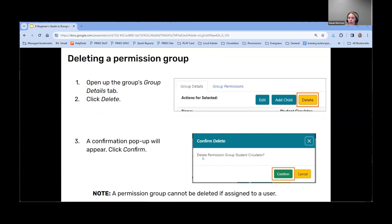When deleting a permission group, the main thing to note is that no users can be assigned to the group — if any users are assigned, it won't allow you to delete it. It's similar to how you wouldn't be able to delete a stat cat if a patron is assigned to it. All users would need to be reassigned to a different permission group before deleting, and you'd also want to make sure they don't have it assigned as a secondary group.